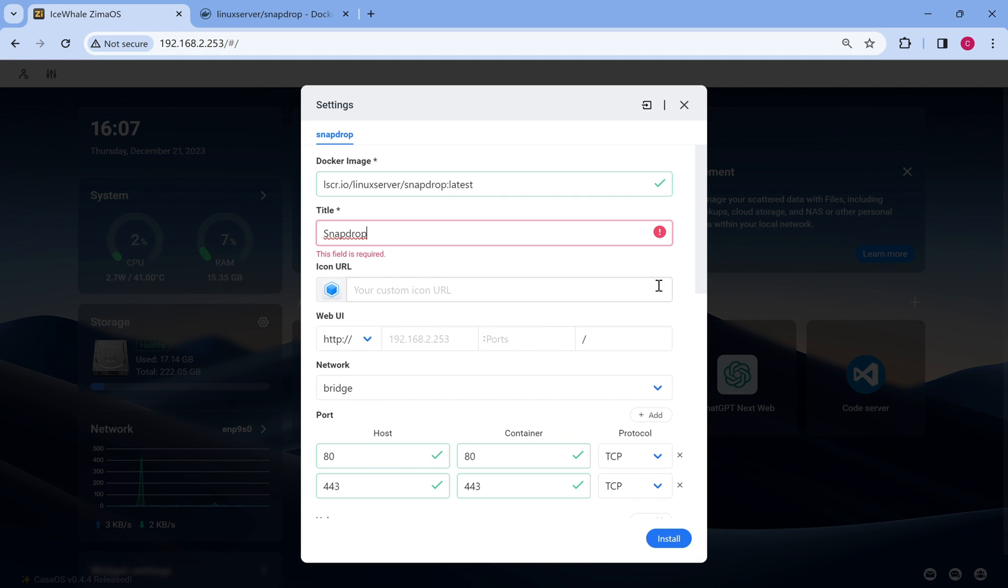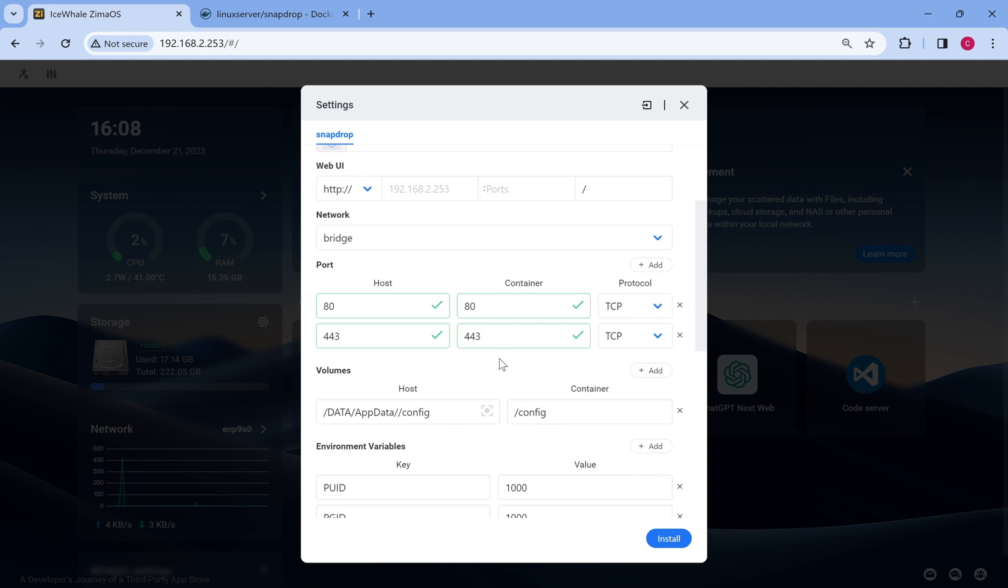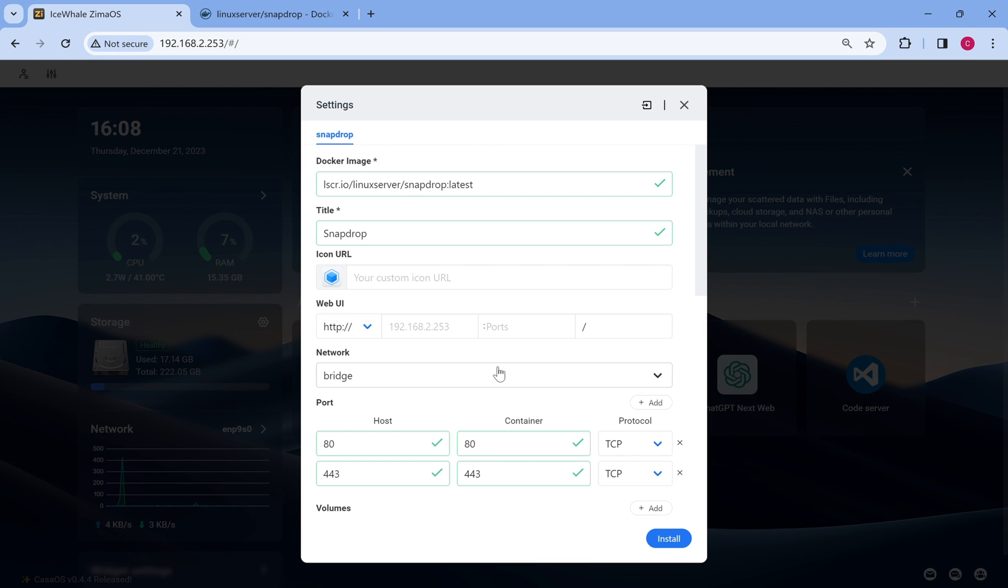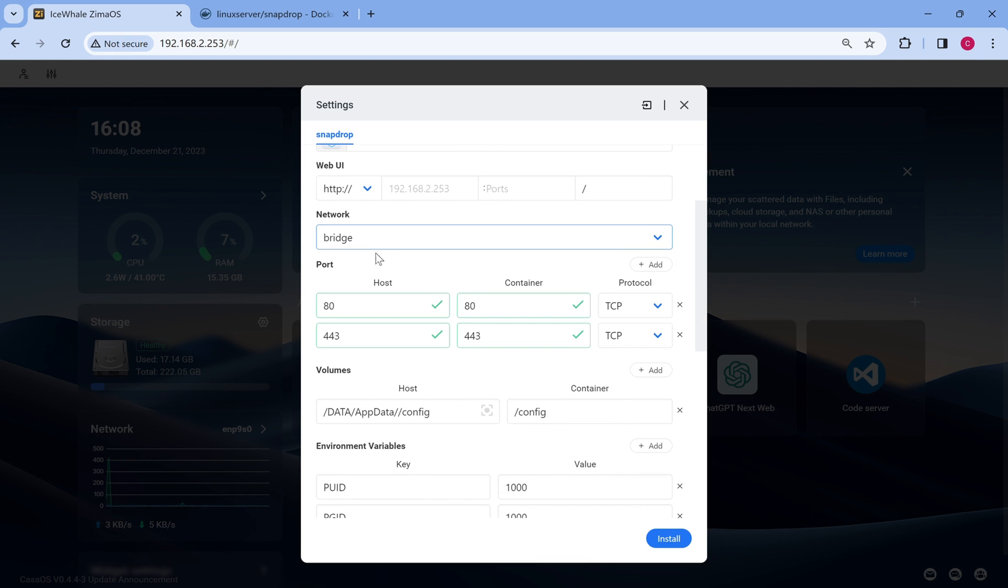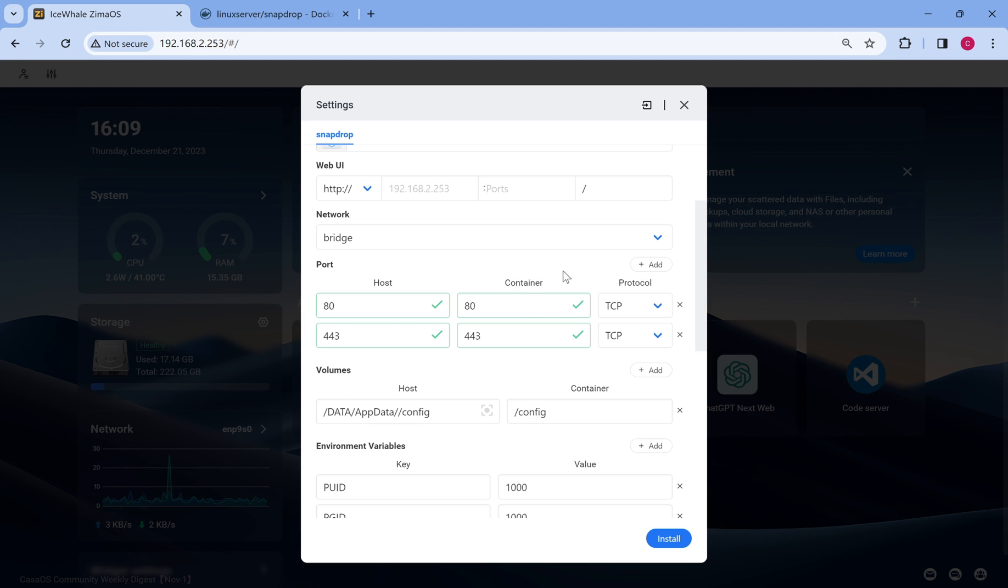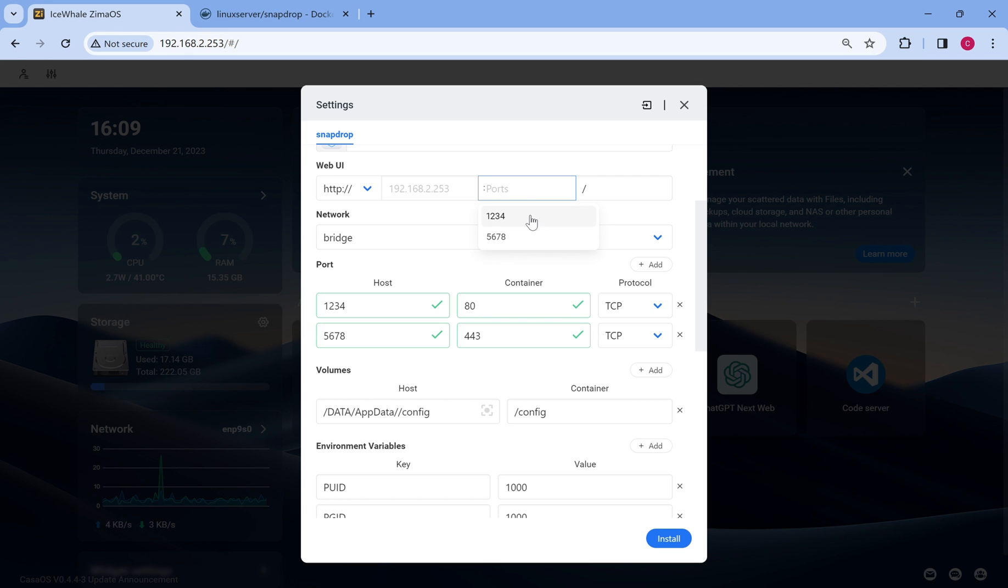Title, icon path, web UI, network mode. Host port is the port on the host machine for accessing the app, and container port is the active port used by the app server within the container. For example, you can use port 8034 on the host to access port 80 inside the container.